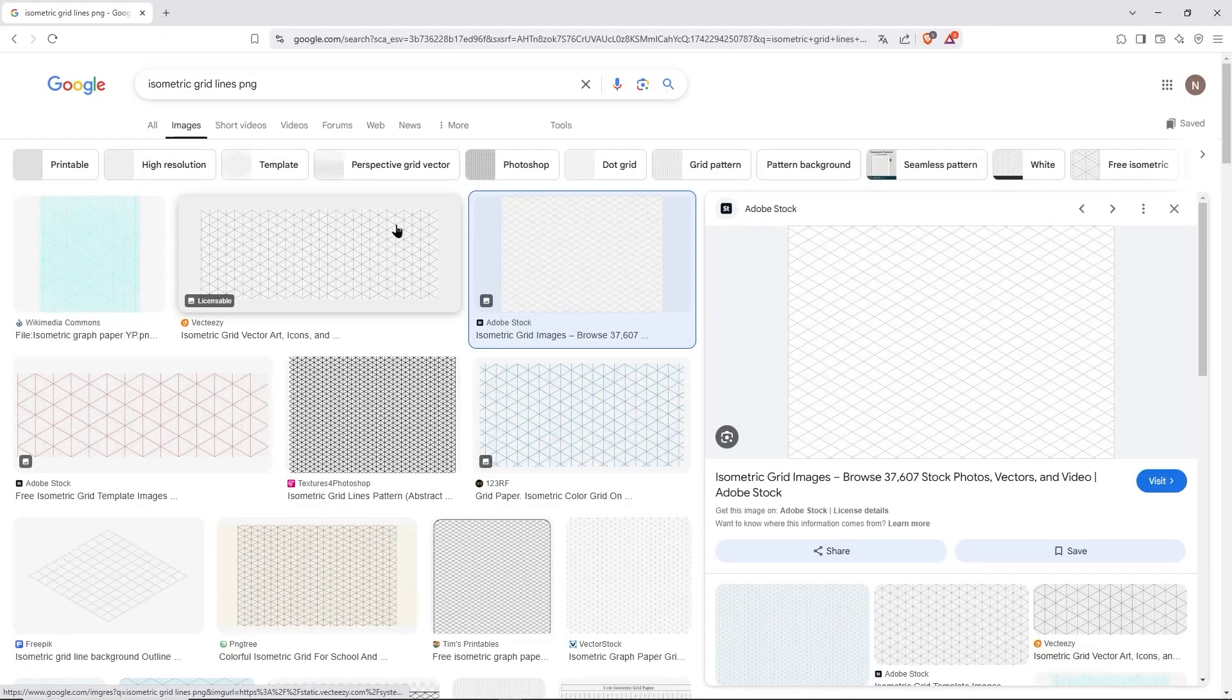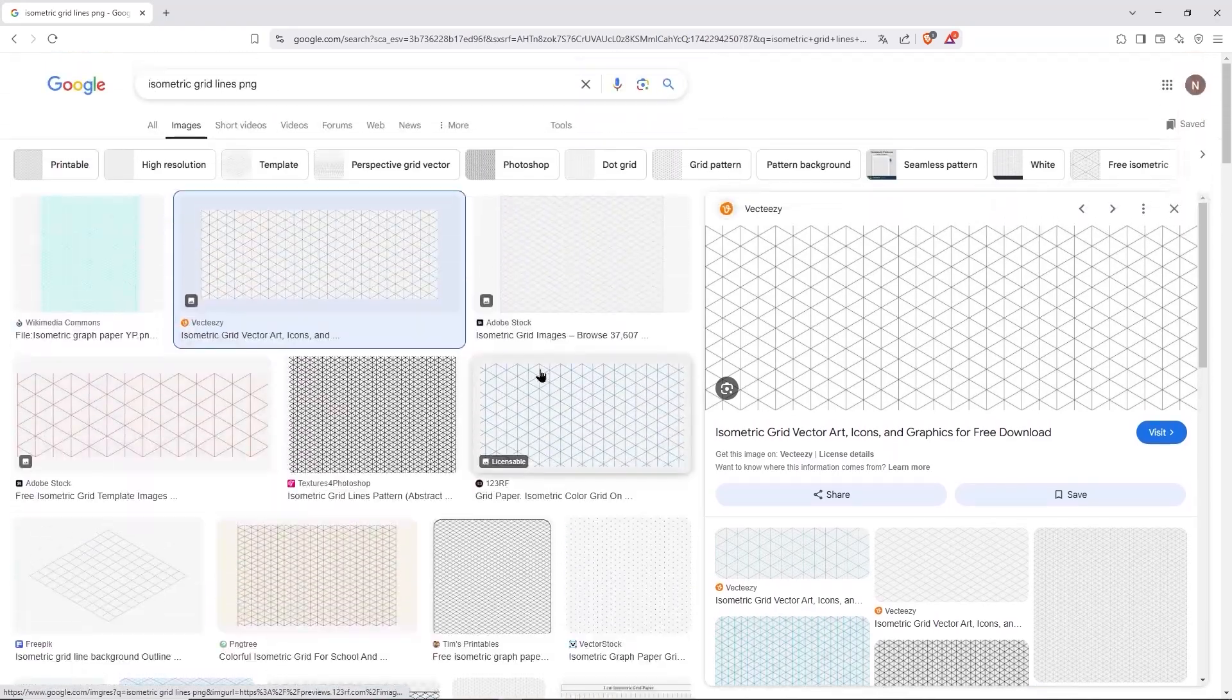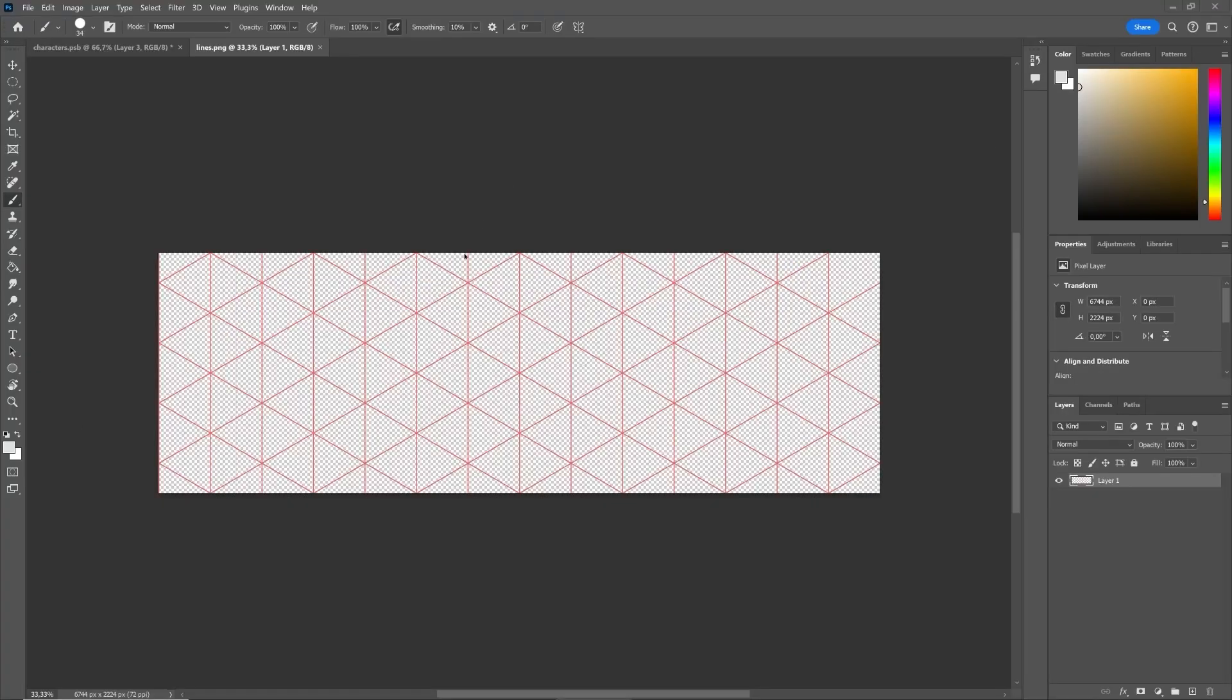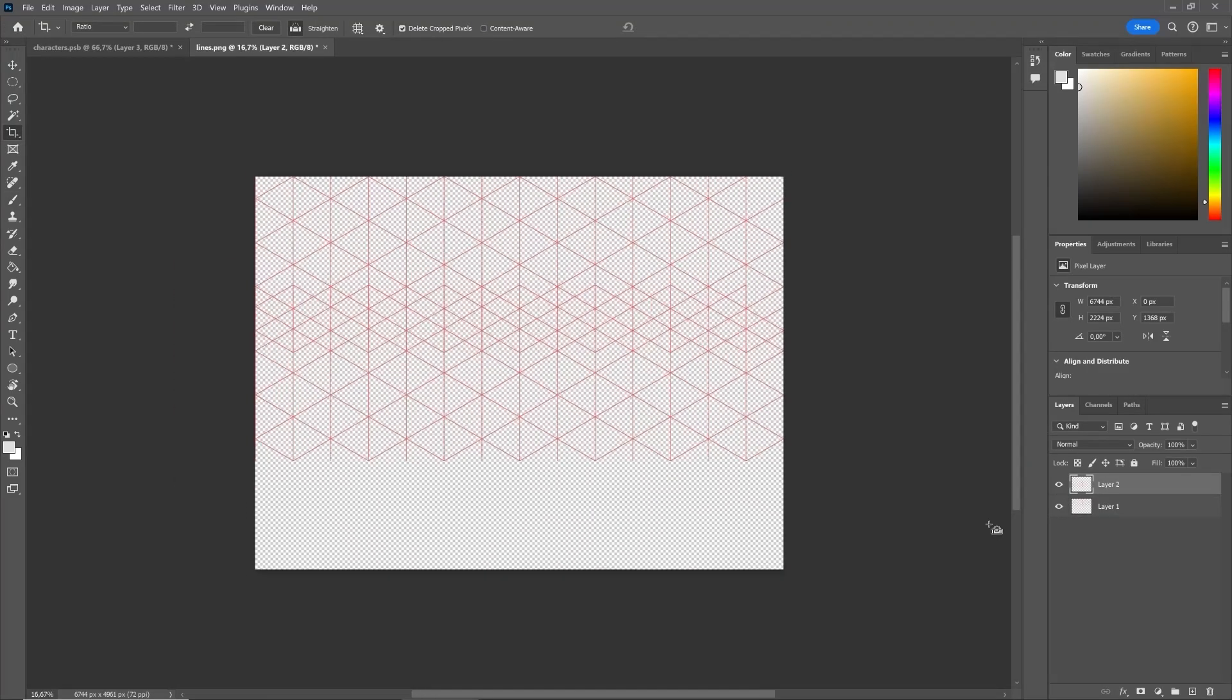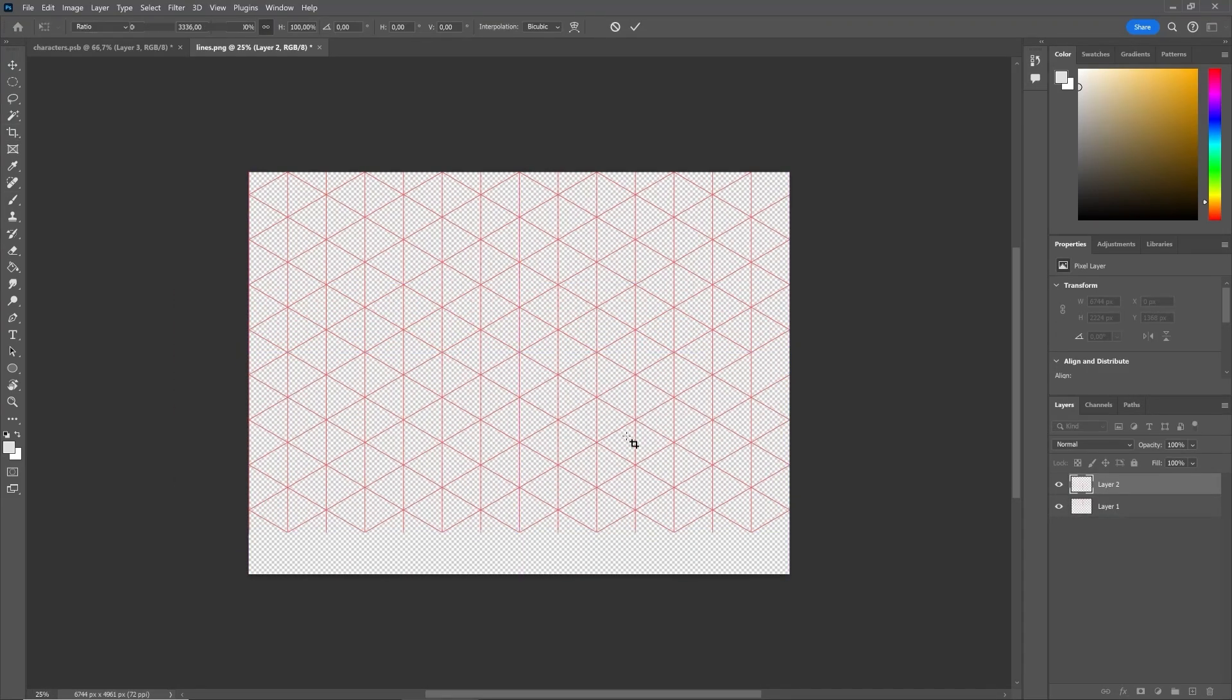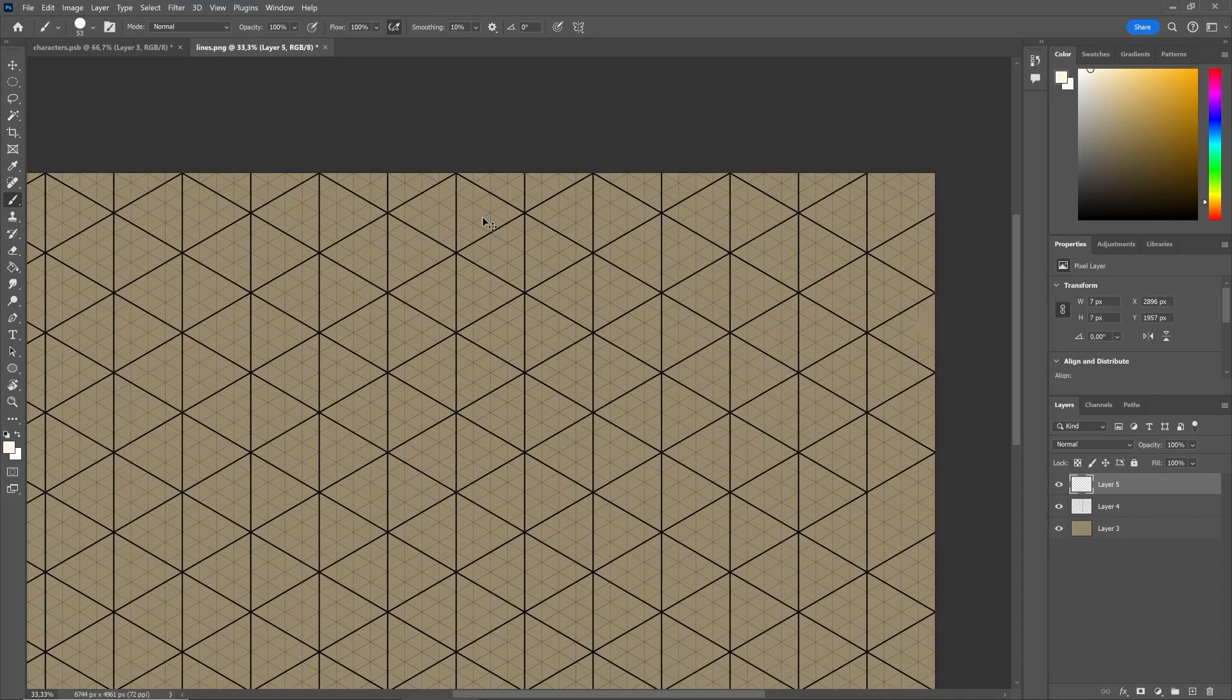First of all, we're going to make the process a lot easier and faster by downloading an isometric grid. Make sure the background is transparent, and then open it up inside of Photoshop. If you need more space, don't hesitate duplicating the grid and placing it alongside the other. With that done, we're going to begin with the absolute basics.